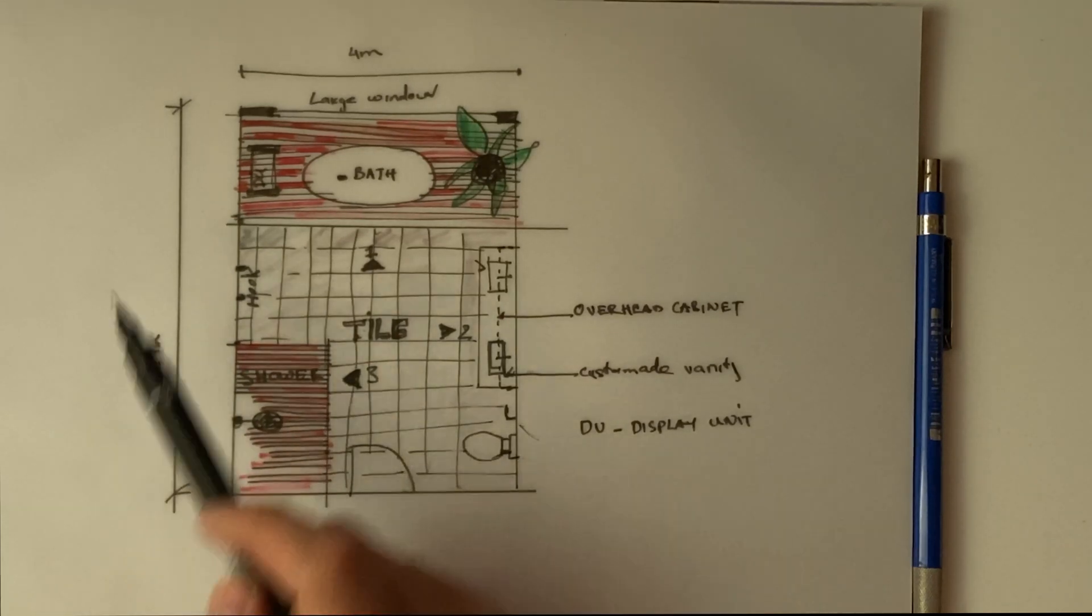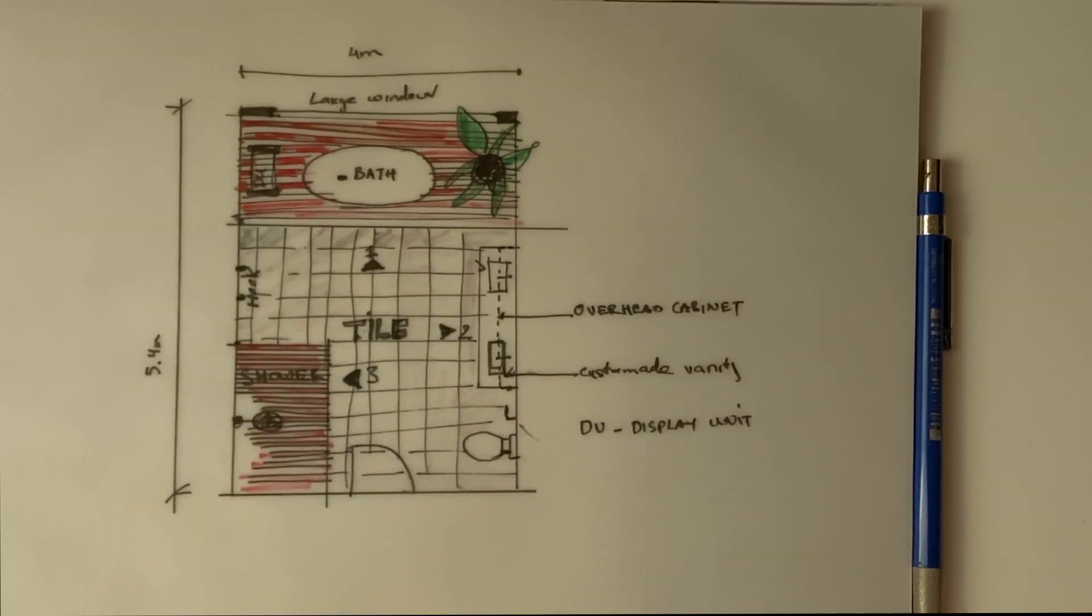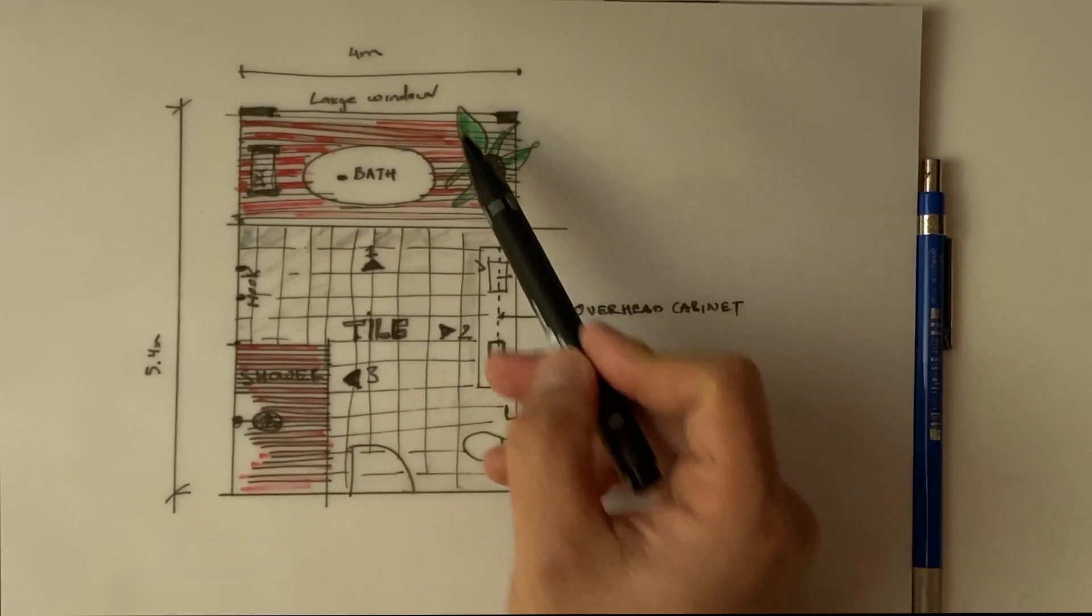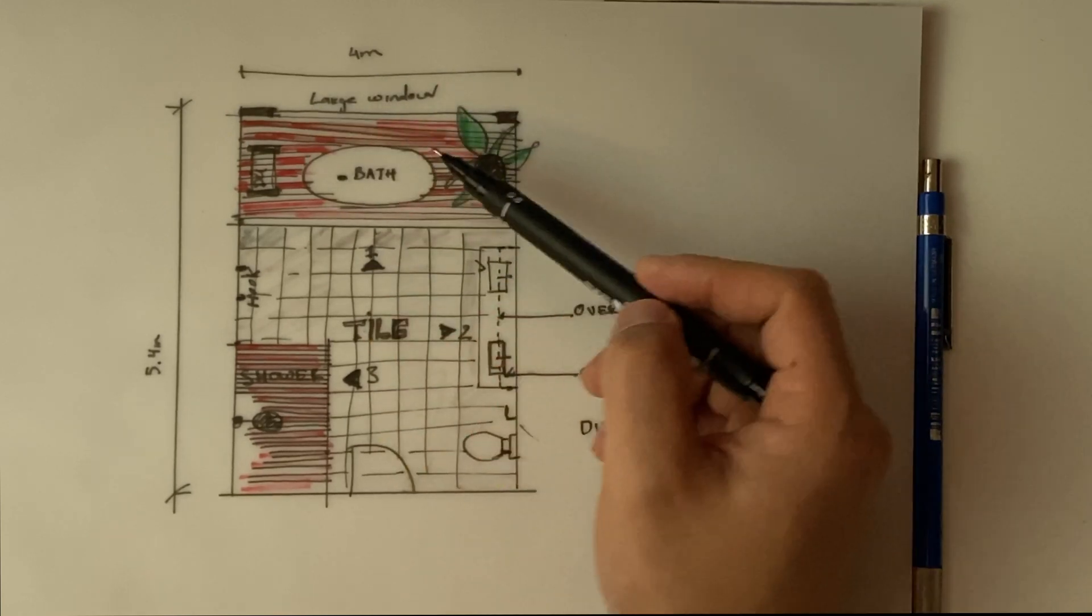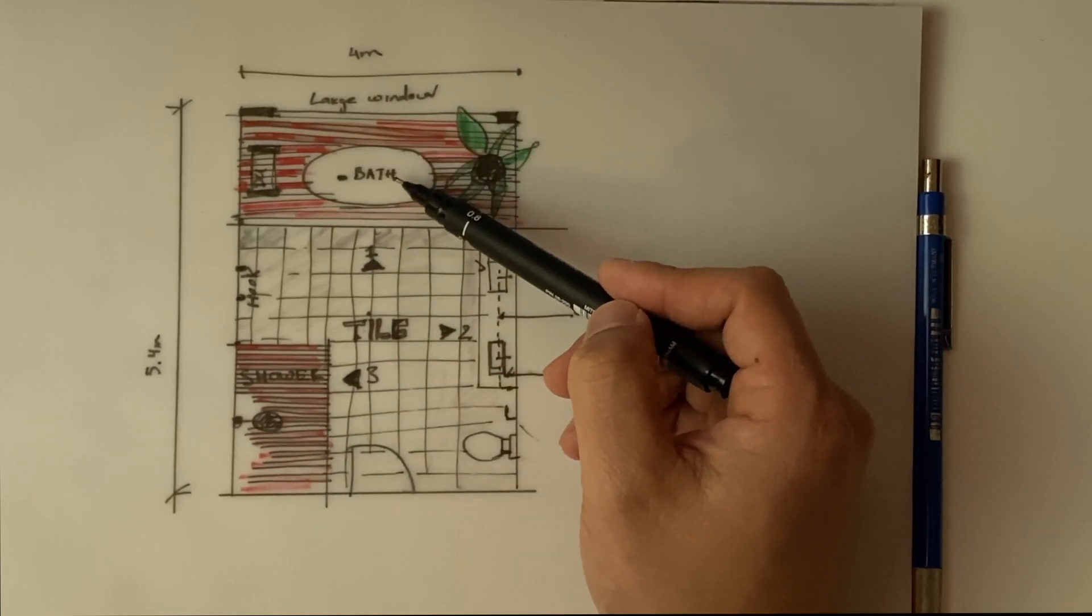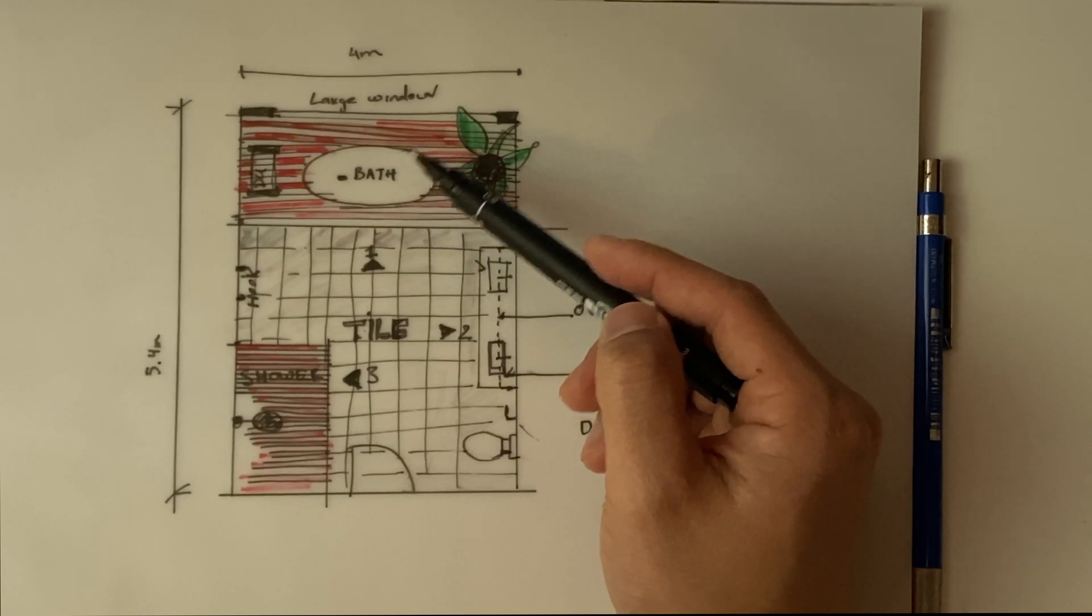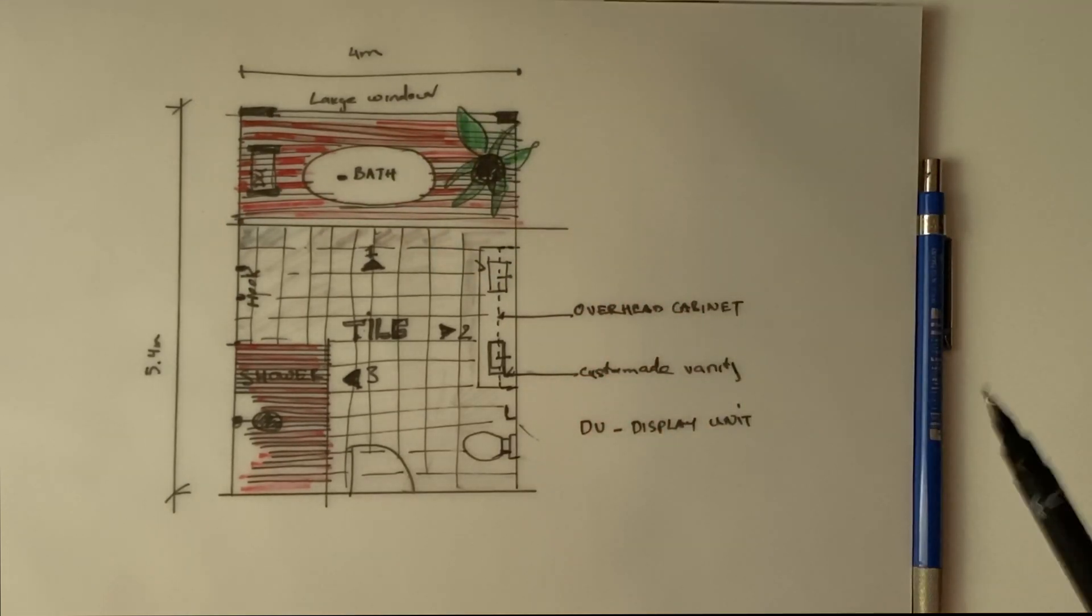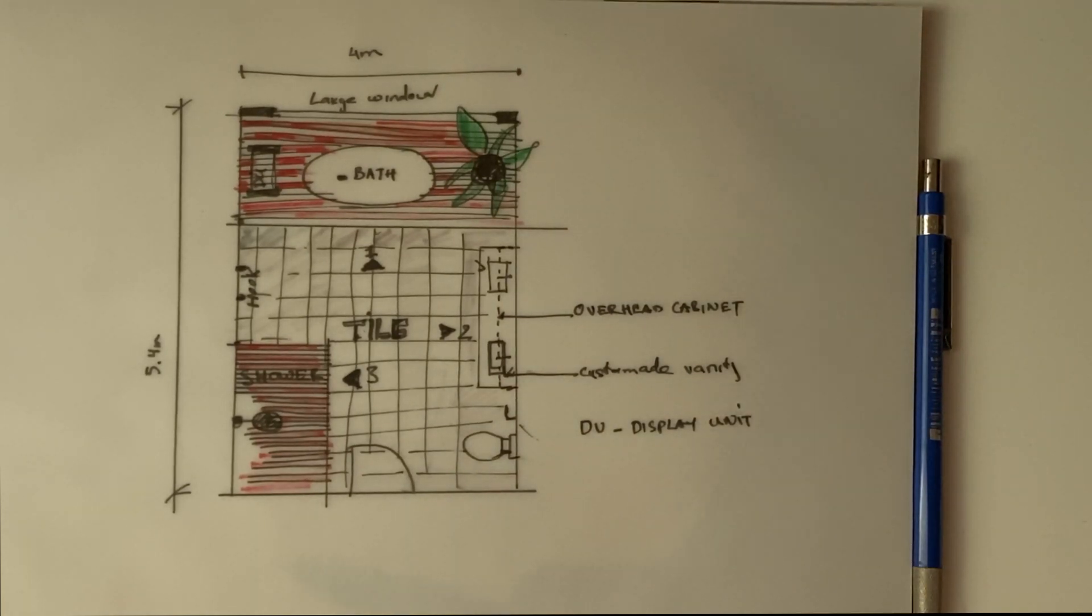We will also have maybe two hooks to hang the clothes here and probably some display unit. In this bathroom, because we have a freestanding bath here, I want to have a very large window so when we shower or take a bath we can look to the outside. Some people don't like it, but for detail and for 3D render it looks quite good.